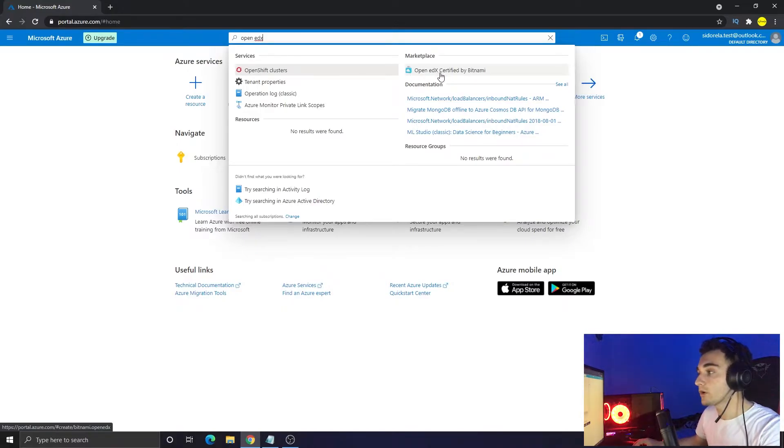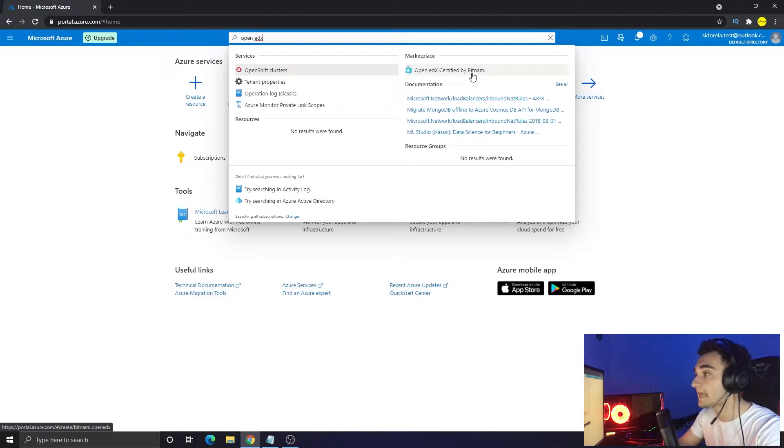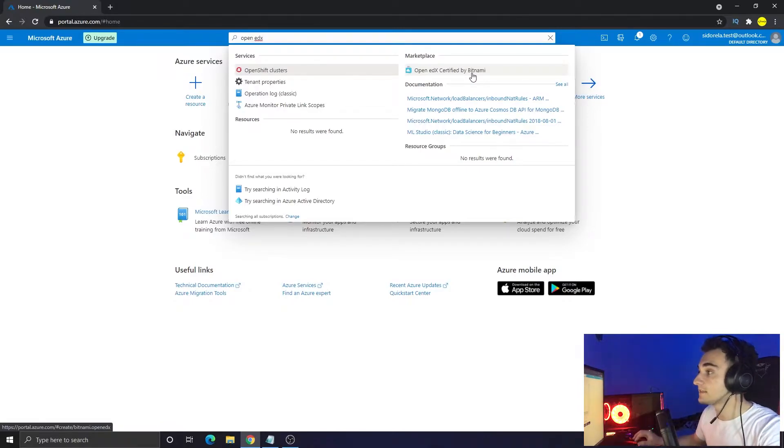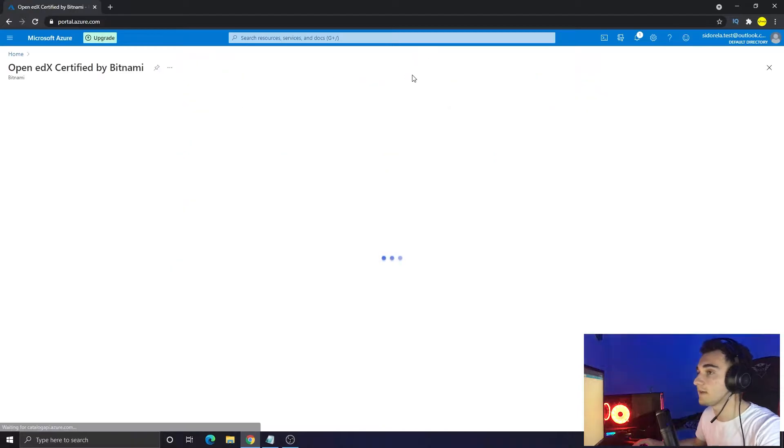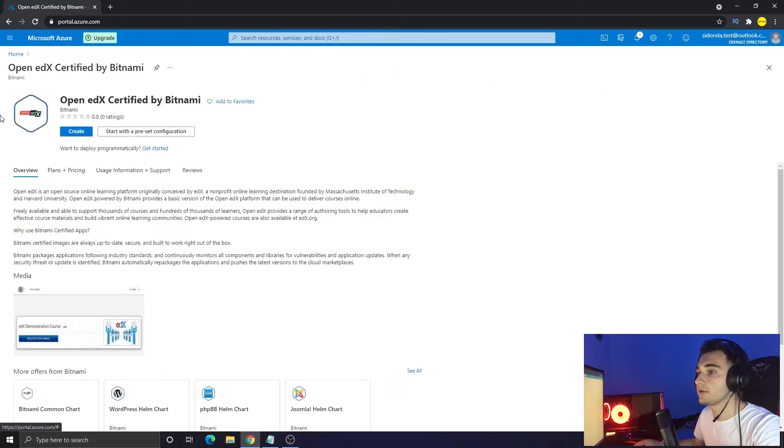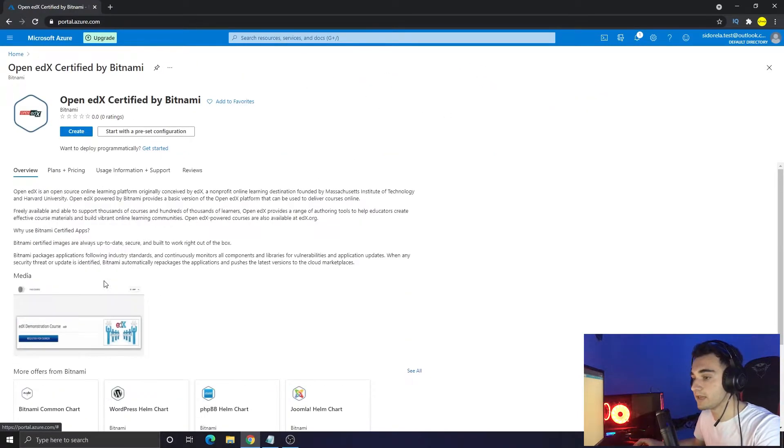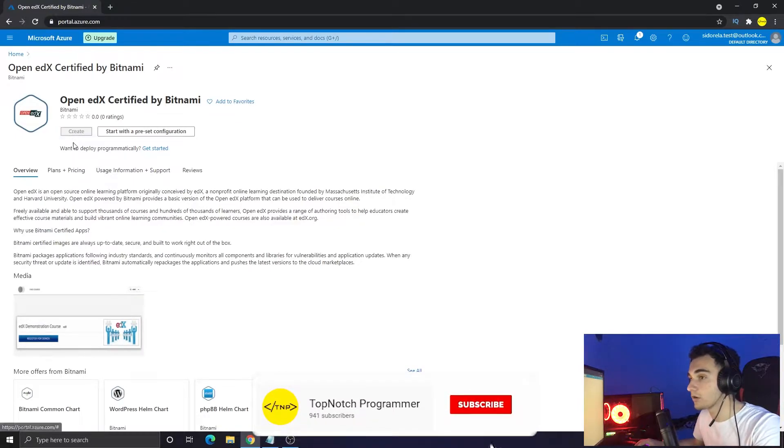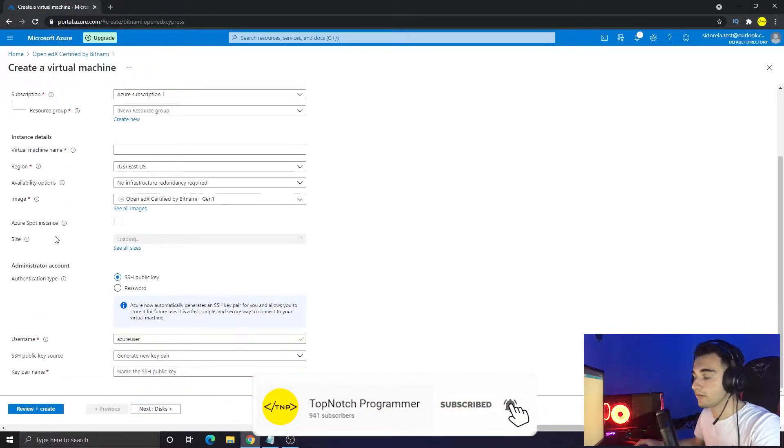On the right you can find Open edX certified by Bitnami, so I really recommend this one because Bitnami is a very good platform that makes your websites and services very minimalist and fast, and a lot of people use them. Click on this one - here is the Open edX certified by Bitnami.